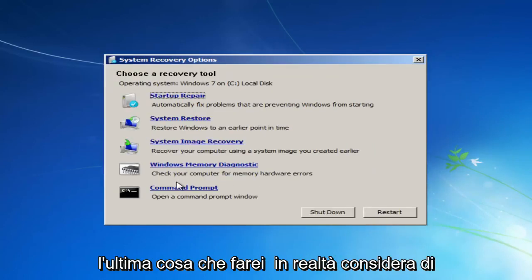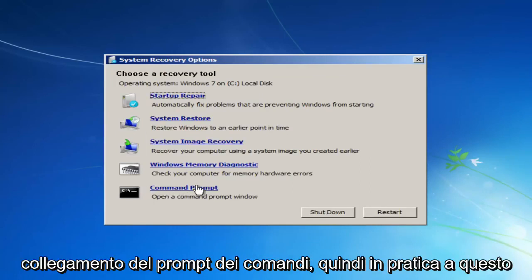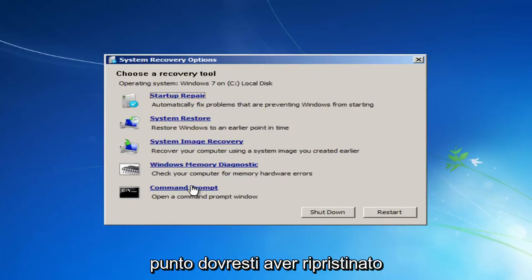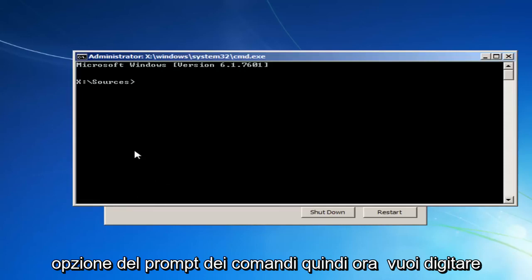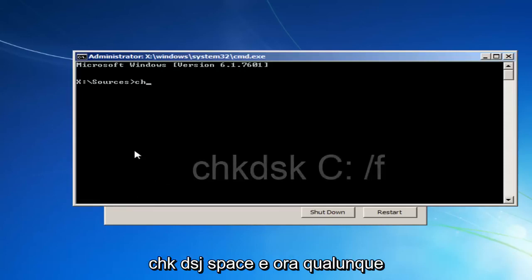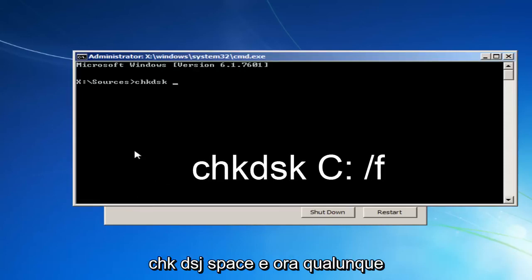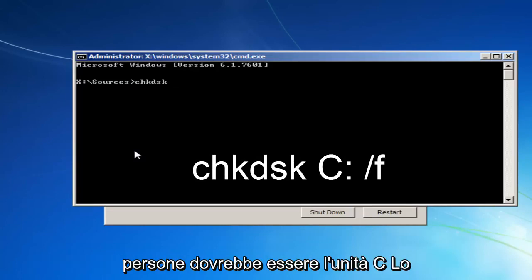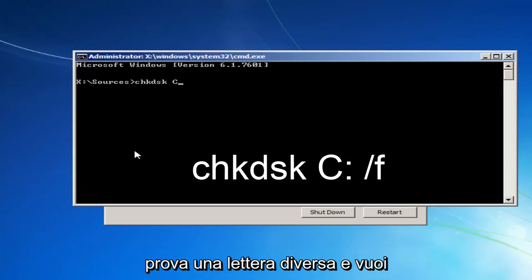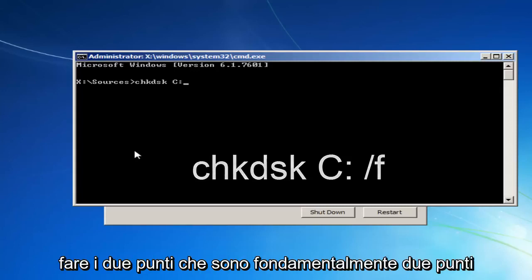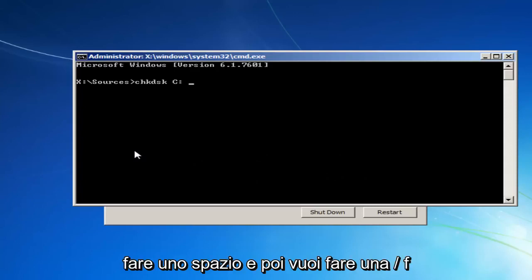The last thing I'd consider doing would be to left-click on the Command Prompt link. At this point you should have restarted your computer a few times after going through these different methods. Open up Command Prompt and type in CHKDSK, space, and then whichever drive letter Windows is installed on — most people should be the C drive, though it could be the D drive as well. Then type a colon, a space, and a forward slash F.